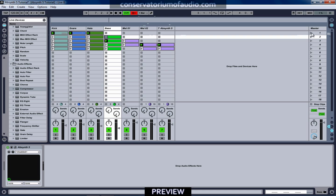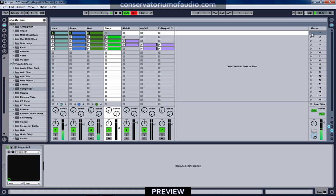What we can now do is have a bit of a listen as to how this would come together as a bit of an arrangement, if we wanted to continue on with it.